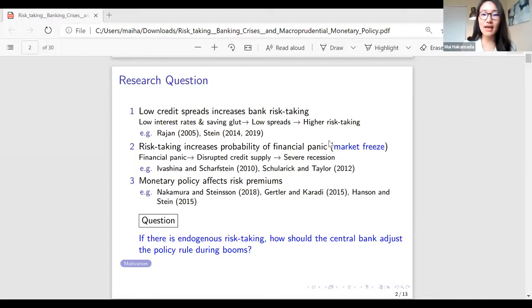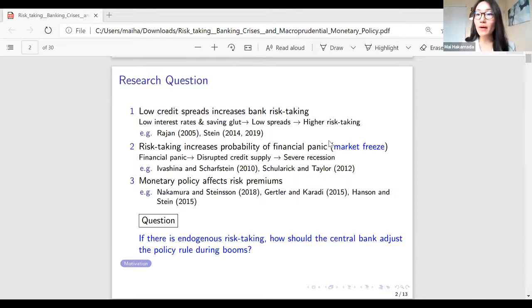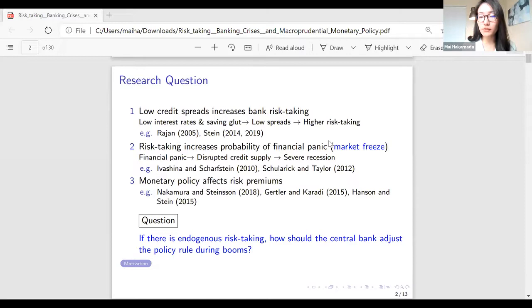Third, the monetary policy non-neutrality on credit spreads literature tells us that monetary policy interest rate control can affect the credit spread. So my research question is: if there is indulgent risk-taking by banks that affects the probability of a financial panic, how should the central bank adjust the policy rule during the boom to prevent this materialization of bank panic?